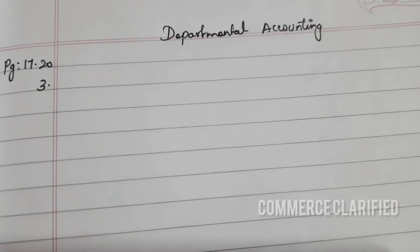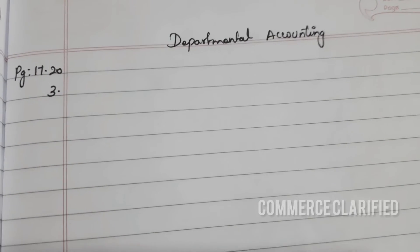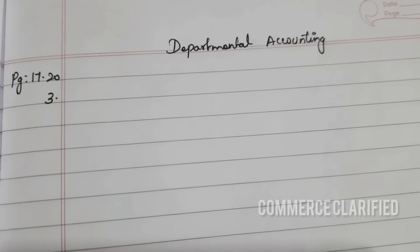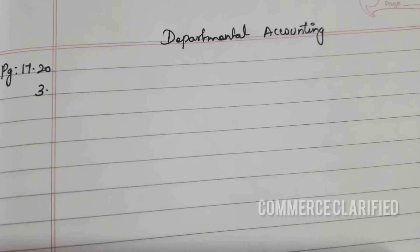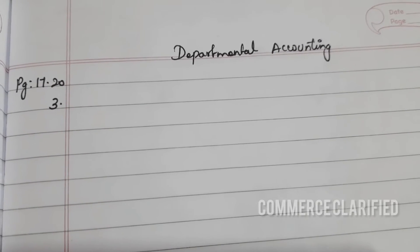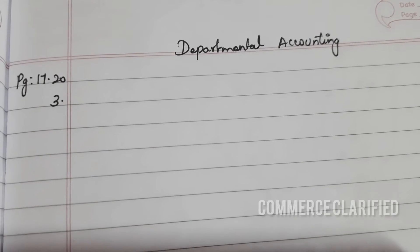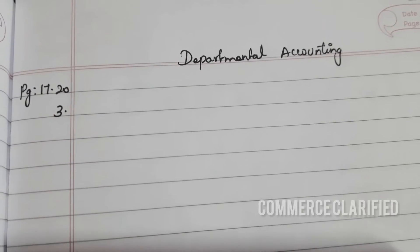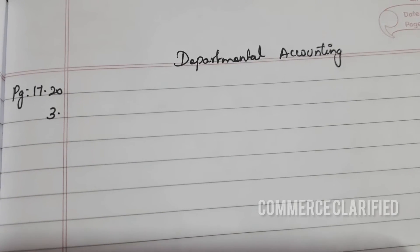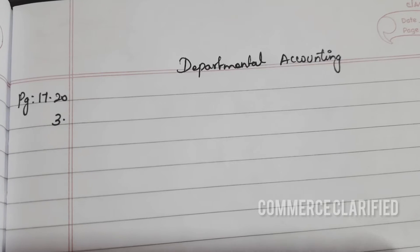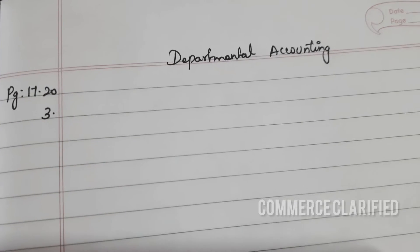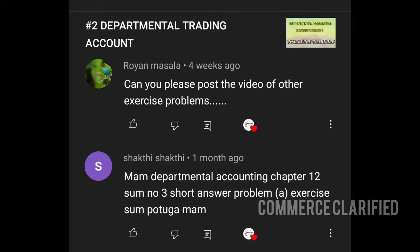We will start with exams, our models, and our semester. This is the peak time. We will take a book in college and start with the last exam. We will start with departmental accounts — short answer problem number 3, starting from page number 17.20.